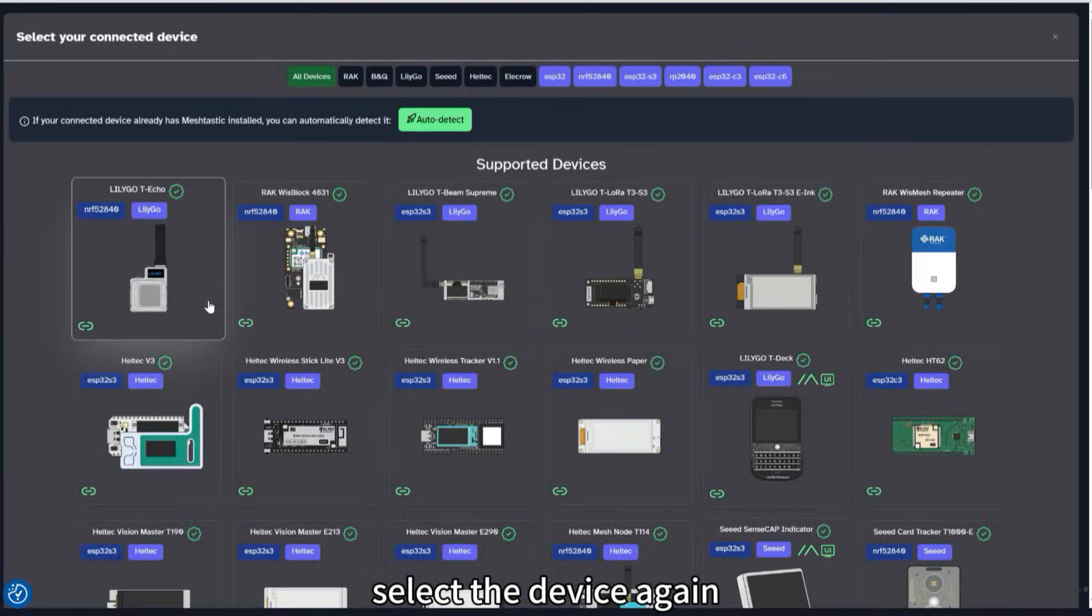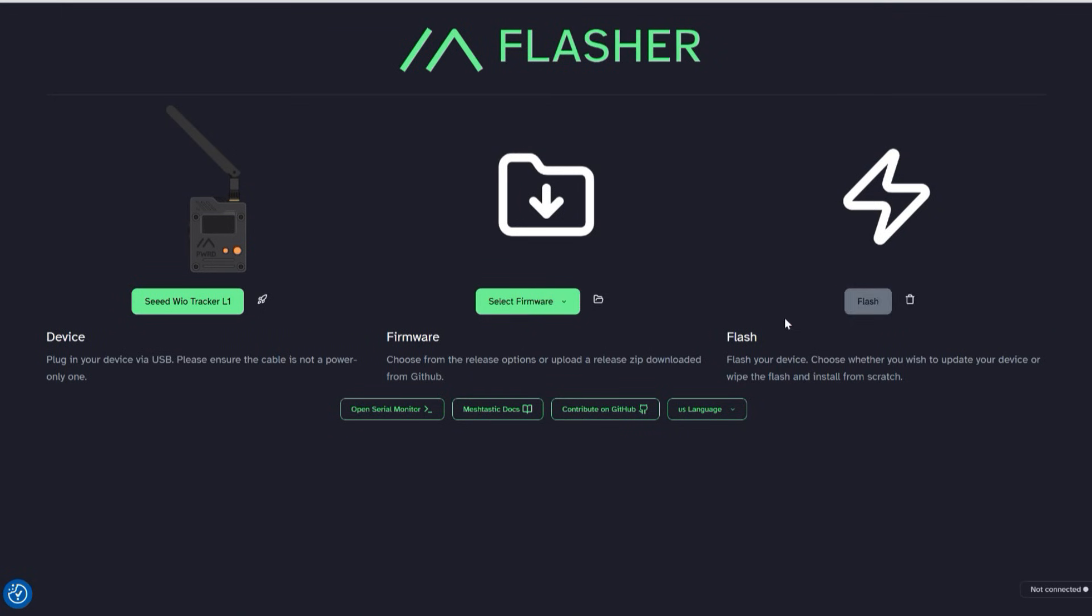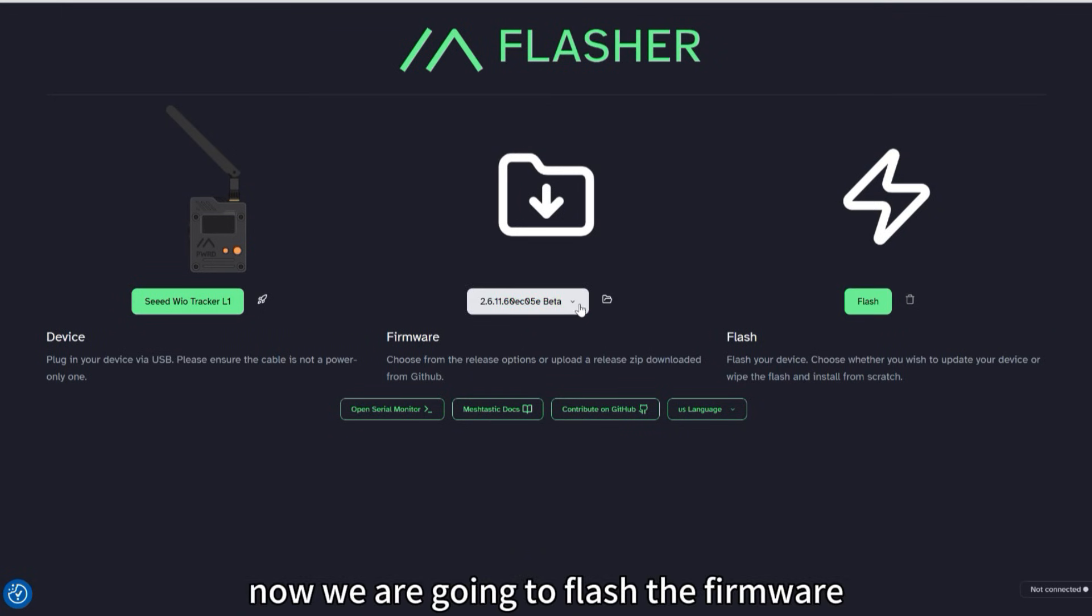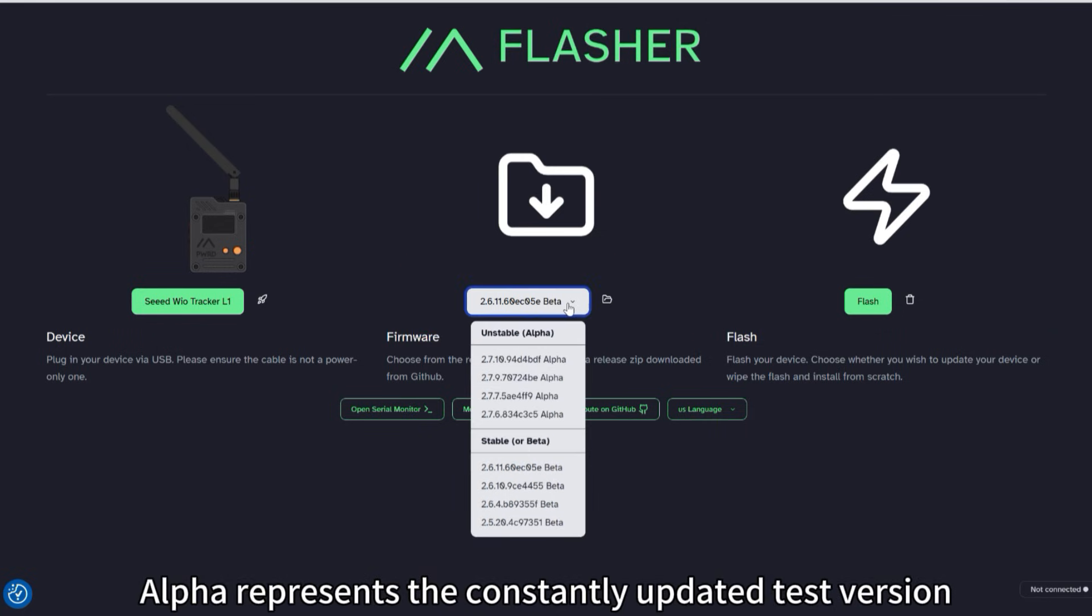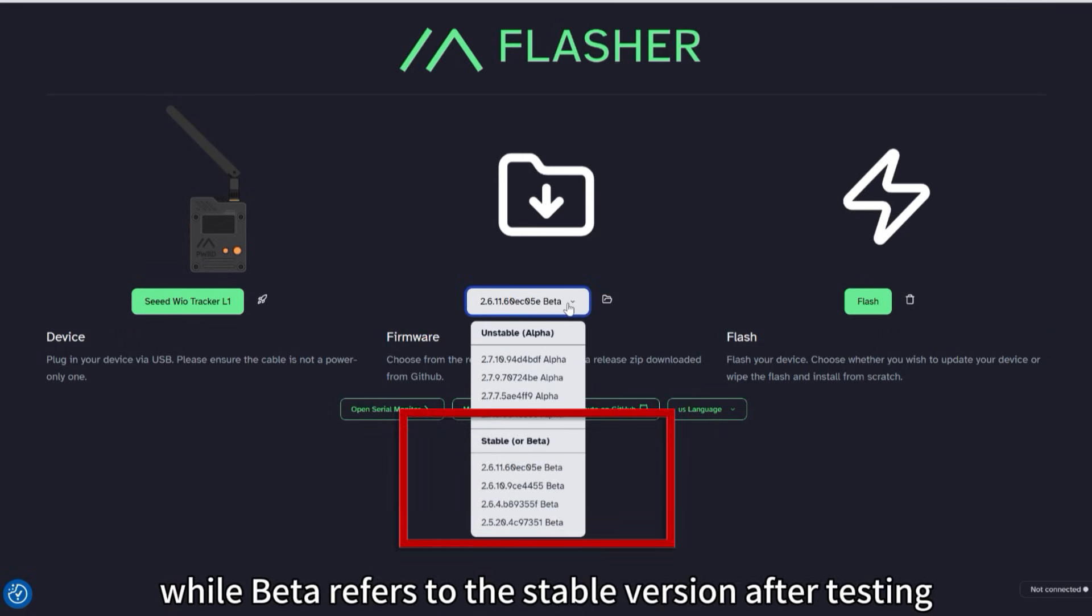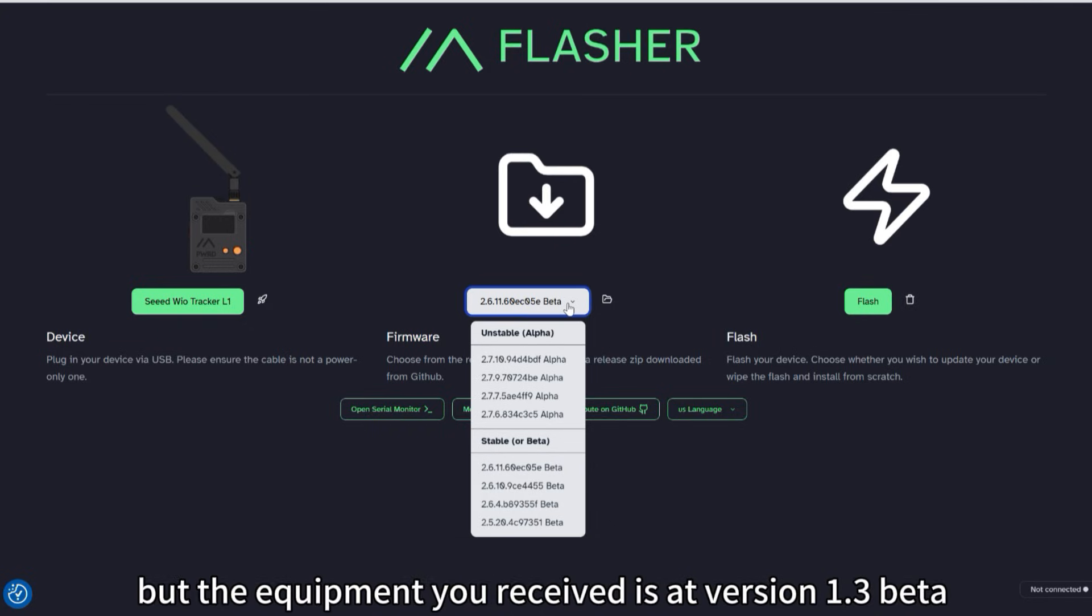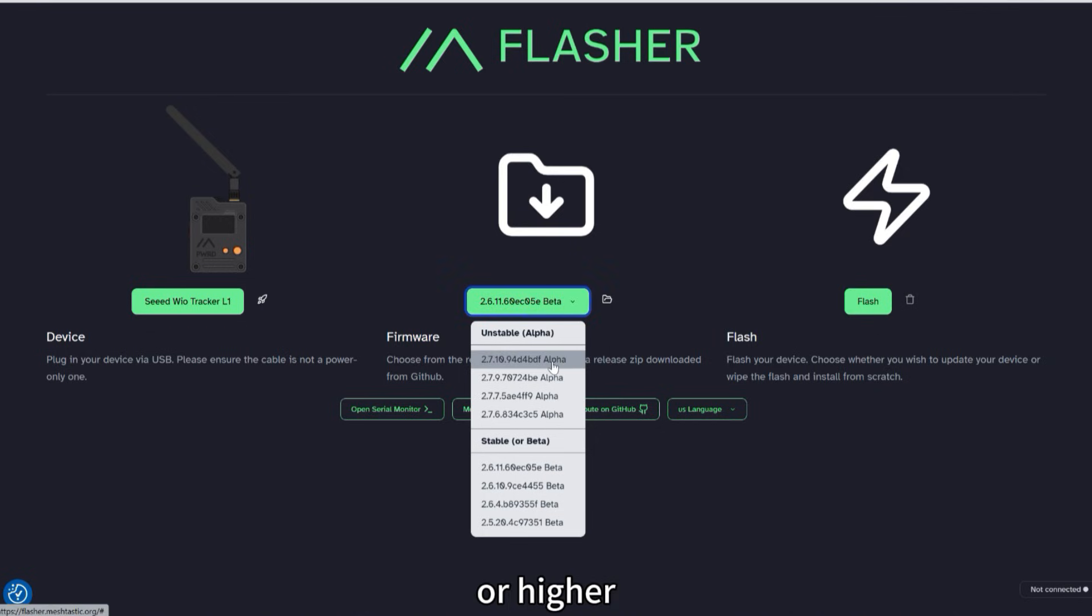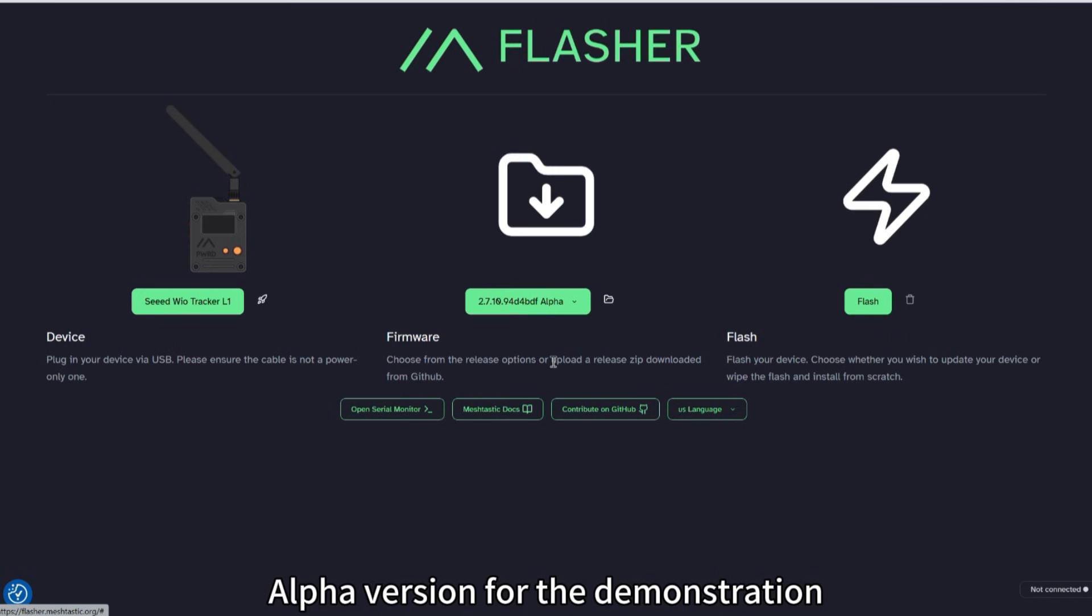Select the device again. Now, we are going to flash the firmware. We need to choose a firmware version. Alpha represents the constantly updated test version, while beta refers to the stable version after testing. It is recommended to use the stable version, but the equipment you received is at version 1.3 beta or higher. Therefore, I chose the 2.7.10 alpha version for the demonstration.